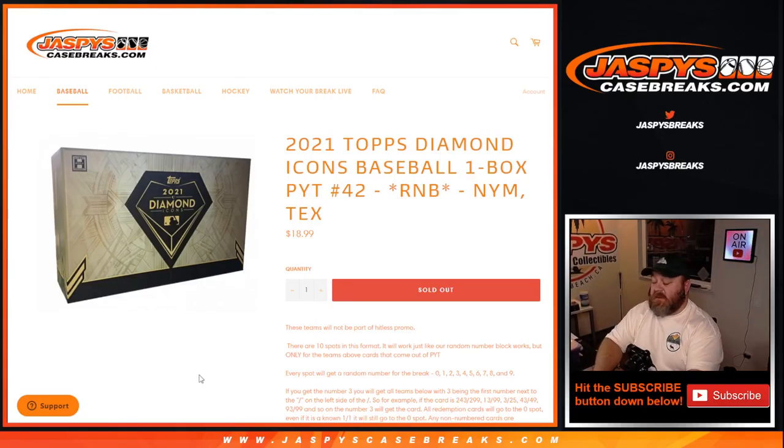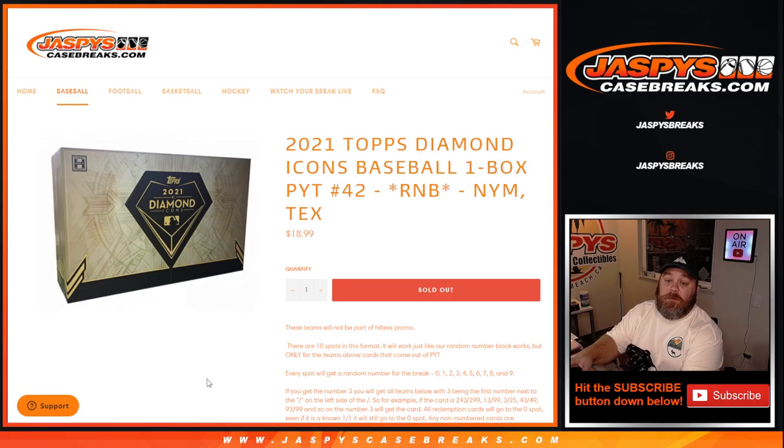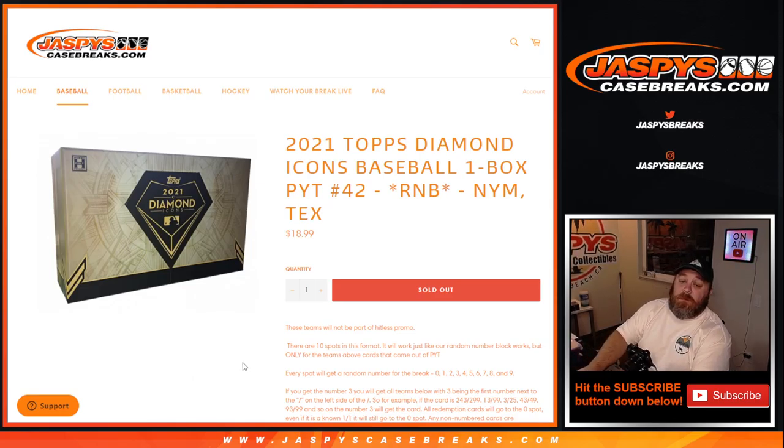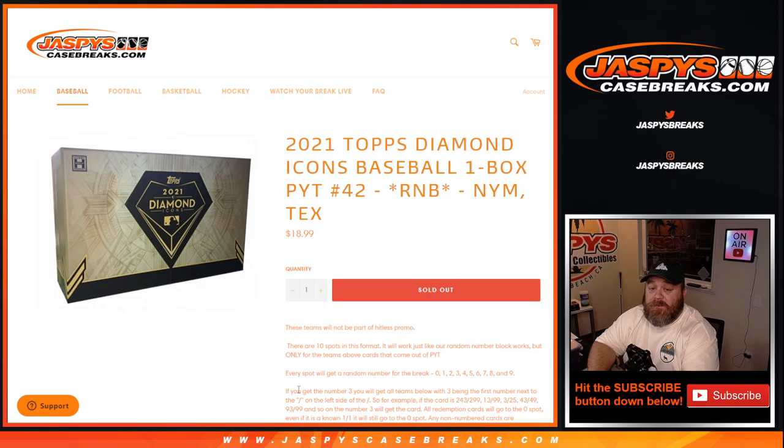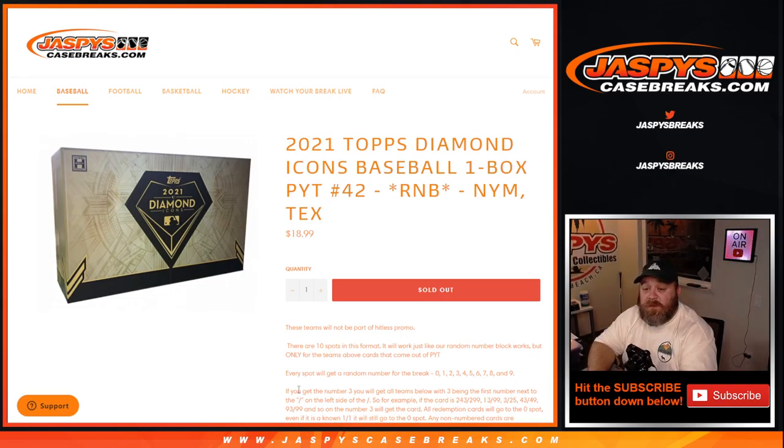Hi, OneShot with JaspiesCaseBreaks.com here doing a random number block randomizer for the New York Mets and the Texas Rangers in 2021 Topps Diamond Icons Baseball One Box Pick Your Team Number 42.